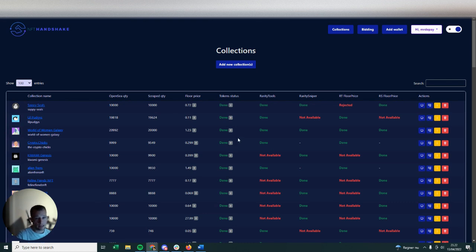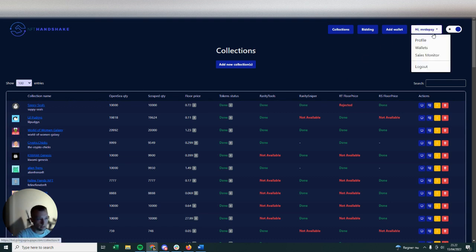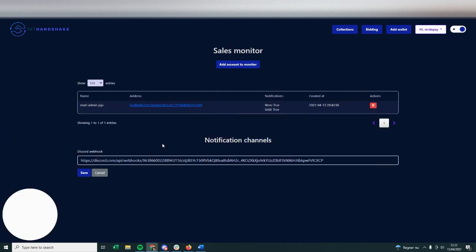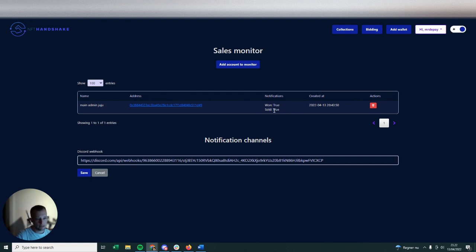So how do you set that up? Once you subscribe to our services, you go in and log in, and you right click up here, click Sales Monitor, and you're simply going to add in the wallets that you already have within your NFT Handshake account. And once it's set to true on the won and sold, then you will be notified on Discord.